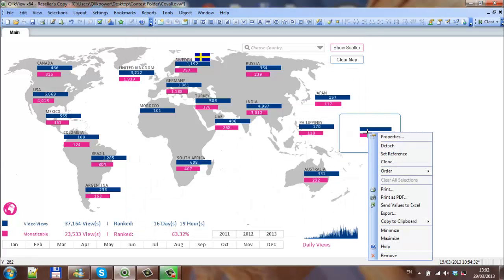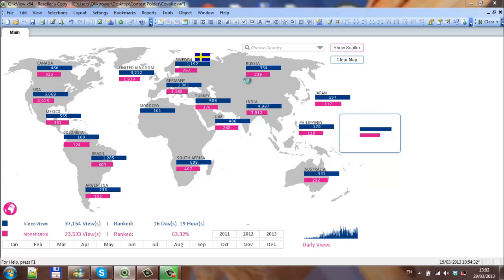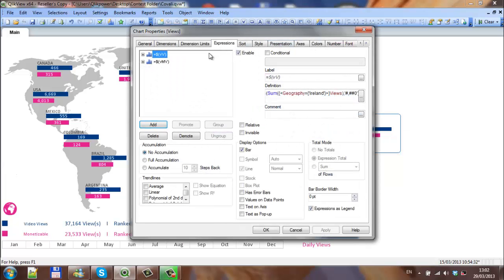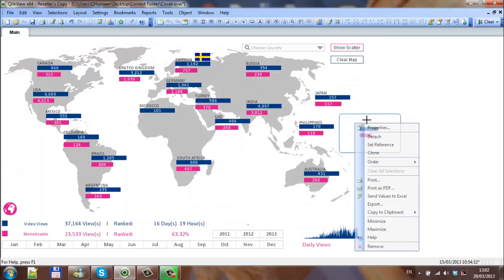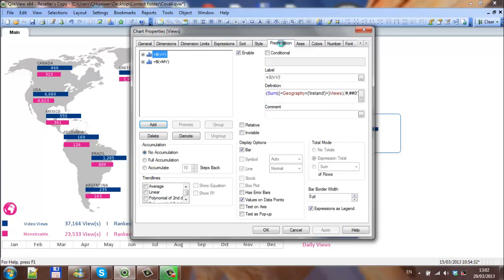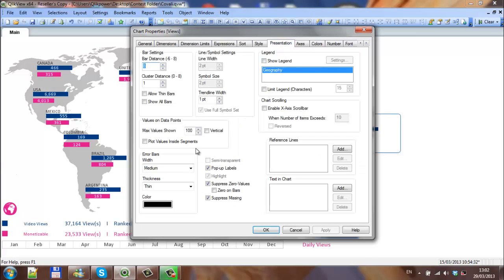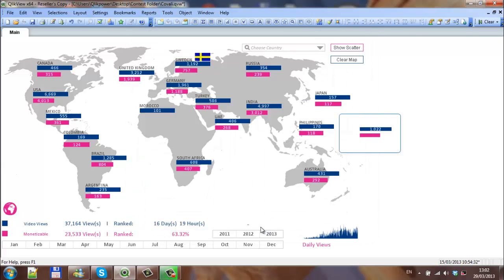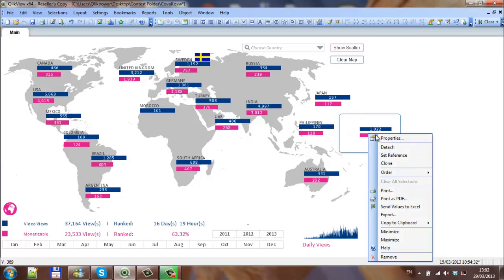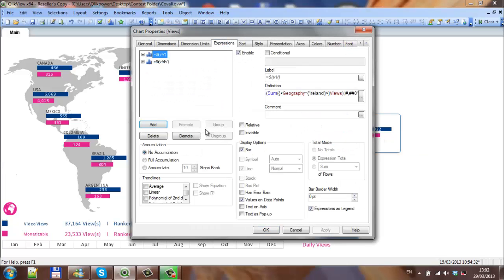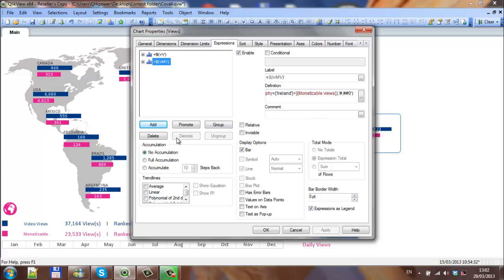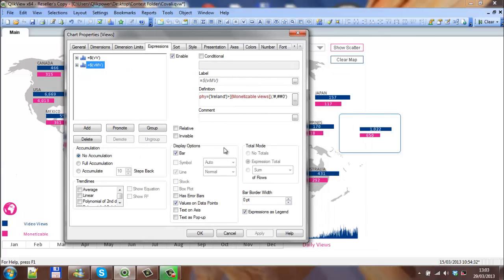Click OK. You can see we're missing the numbers, so what we have to go into the values on data points. Click OK. Let's go back into properties and into presentation and plot values inside segments. We just need to check the expression, make this expression here, make sure we tick value on data points. Click OK, that value should be there.